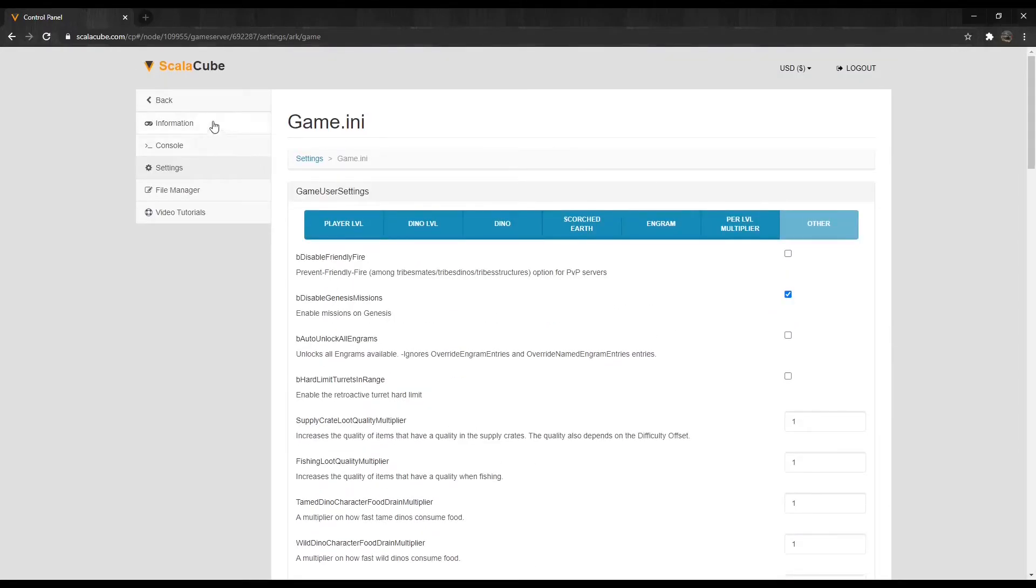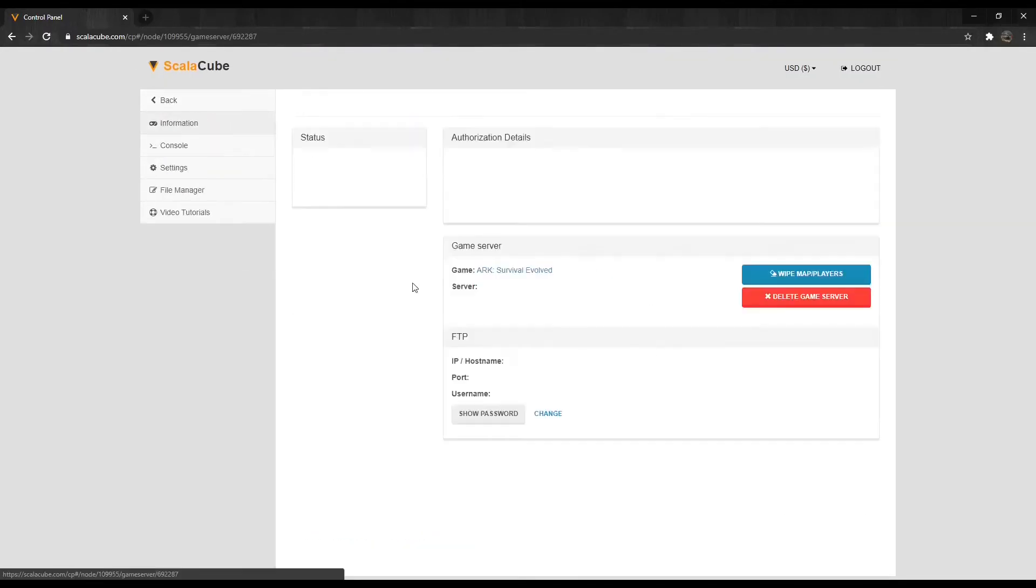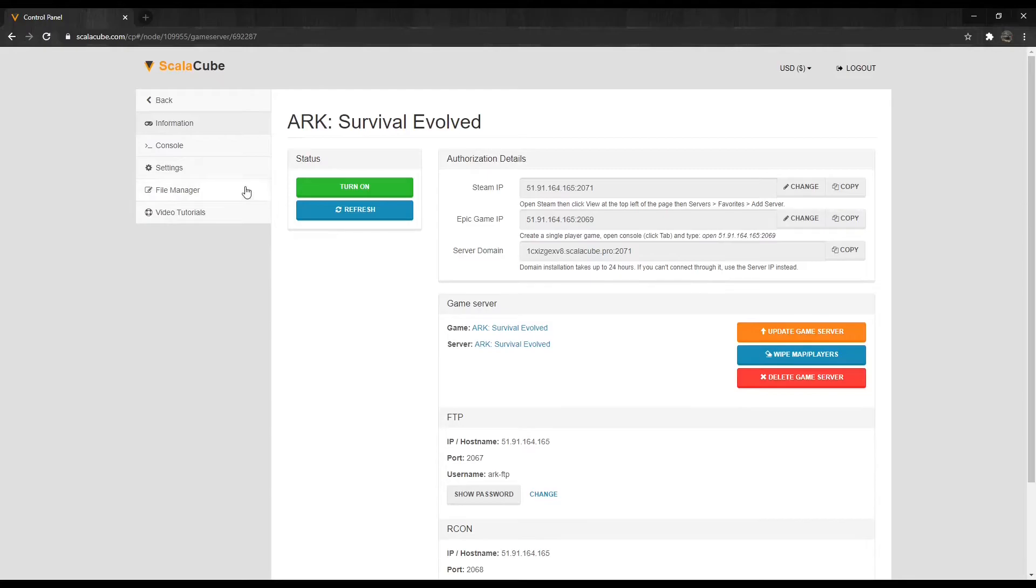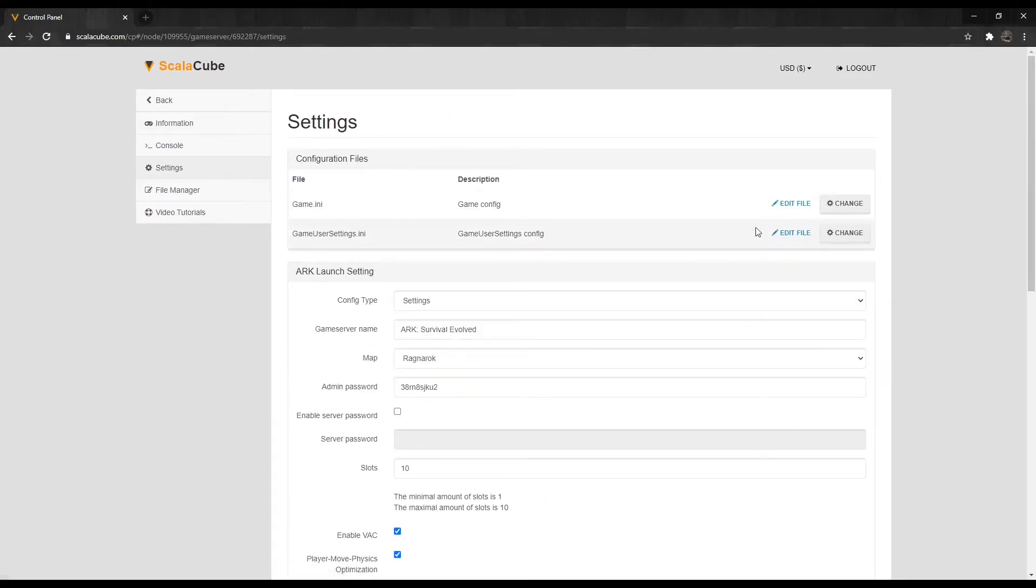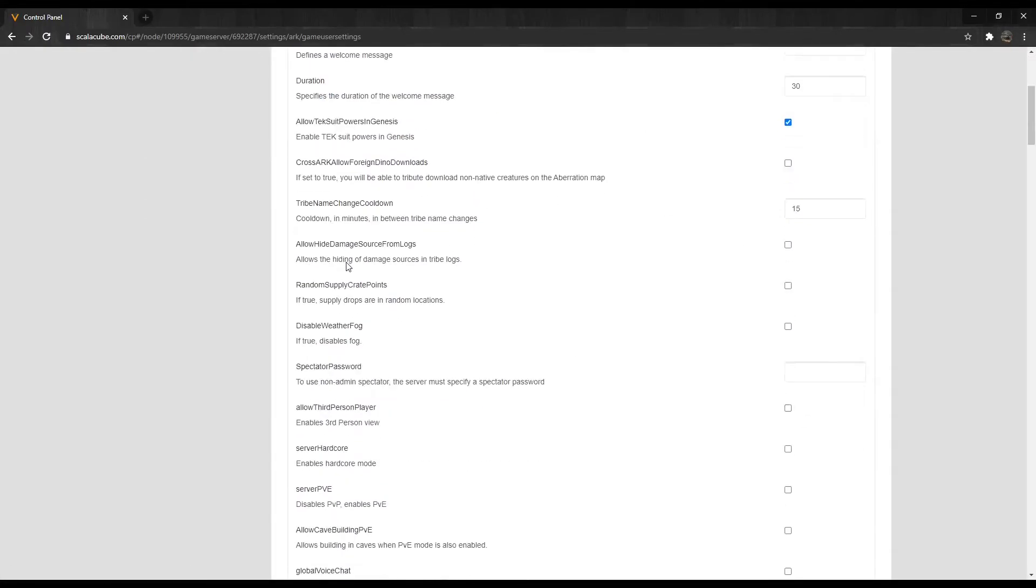If we click Change on GameUserSettings.ini, we can see more server-specific settings to customize your gameplay further.